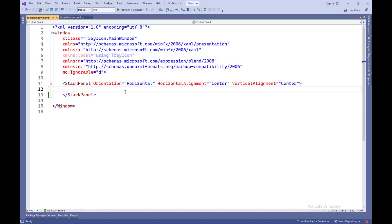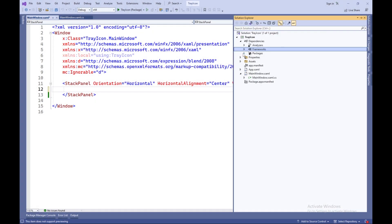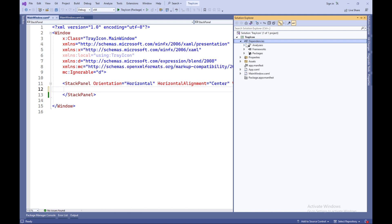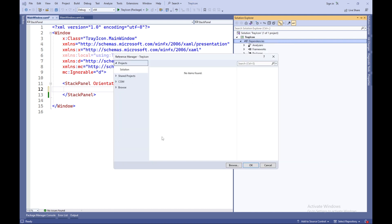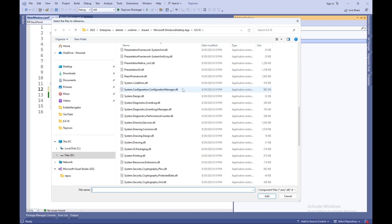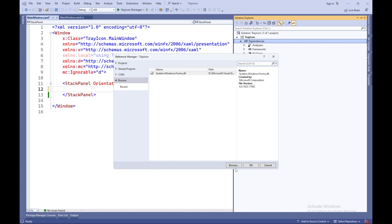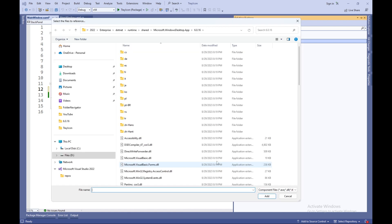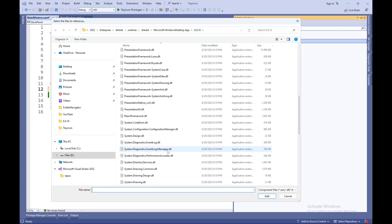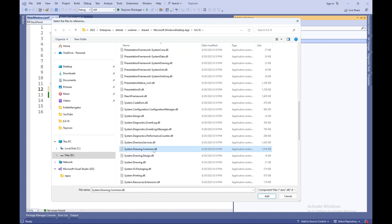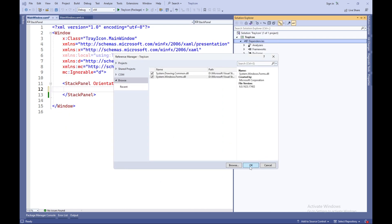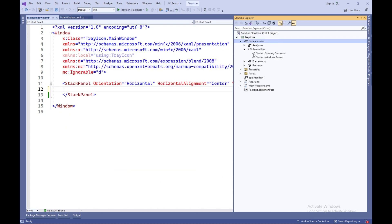To begin with, we need to add the System.Windows.Forms and System.Drawing.Common libraries through the Reference Manager. In Visual Studio, navigate to Solution Explorer. Right-click on Dependencies and select Add Project Reference. In the Reference Manager, click the Browse button. Navigate to the location where you have the System.Windows.Forms and System.Drawing.Common files. Select them and click Add and OK.